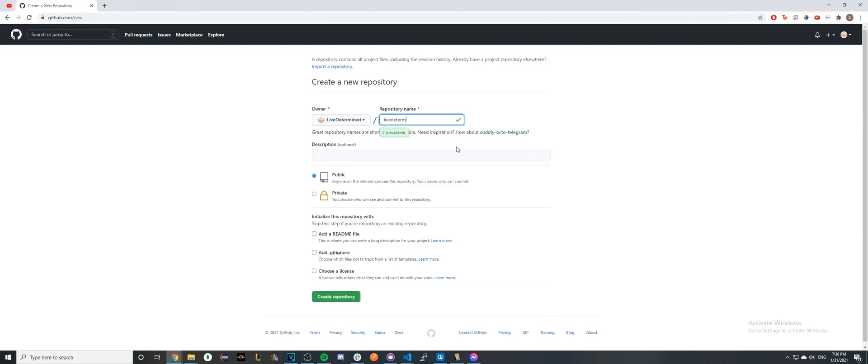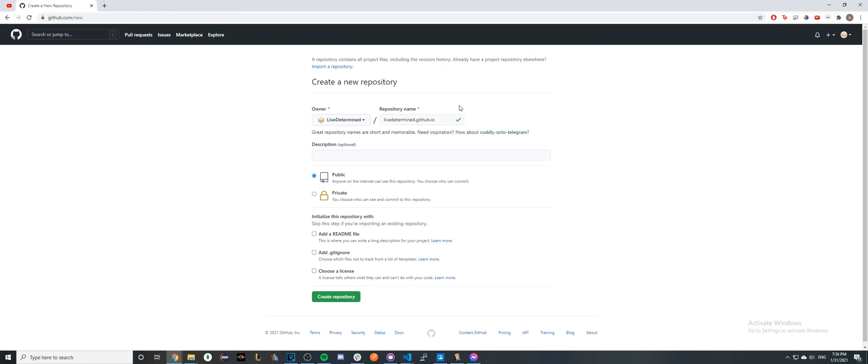Then type in .github.io. When you type in this exact format, GitHub is going to know it's a GitHub Pages site and that you're trying to host a website. Go ahead and click Public, check Add a README, and hit Create Repository.